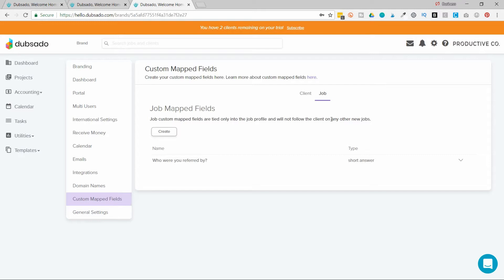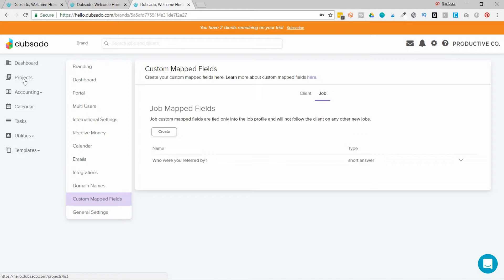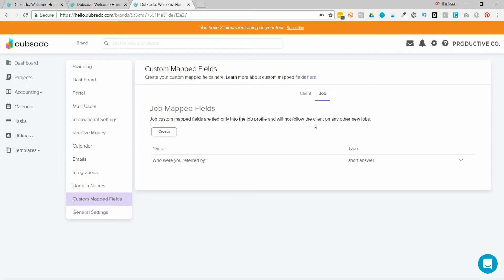So let me explain that to you. Inside of your projects tab you have clients. And those clients have different projects you're working on or jobs that you're working on. Now you could potentially have the same client come back to you for multiple jobs. So they could come to you in 2018, come back to you in 2019. You can choose whether or not you want this mapped field to follow them or not follow them based on if you choose client or job.